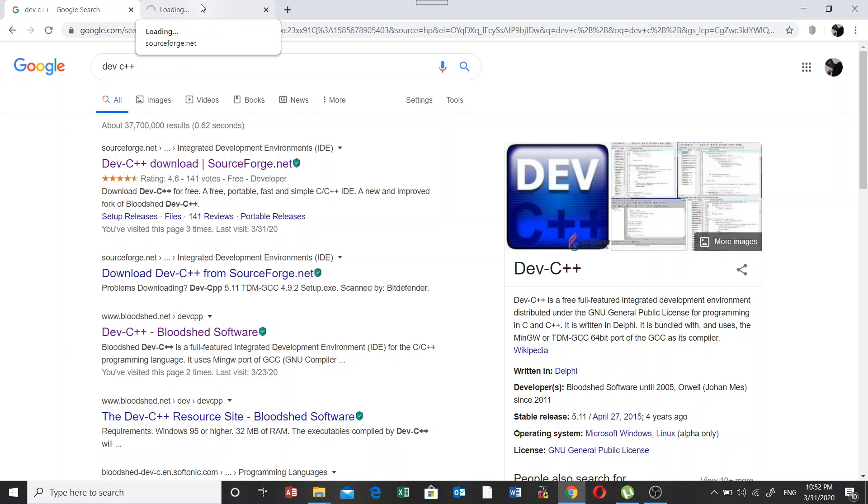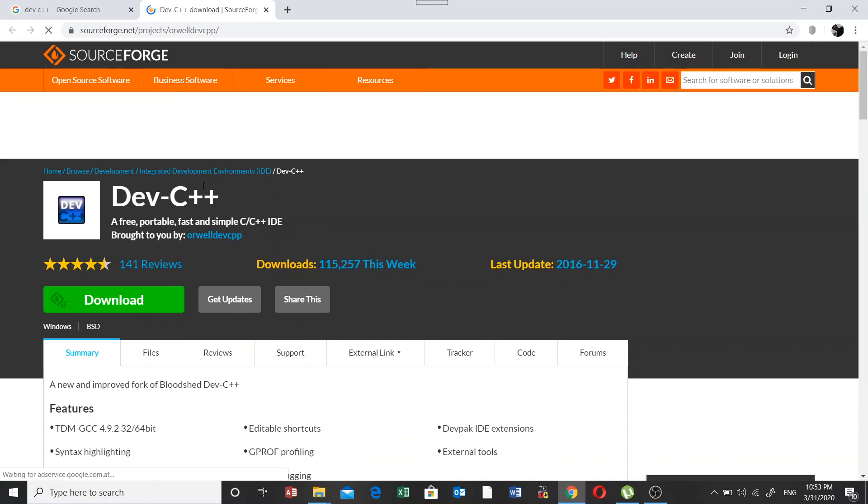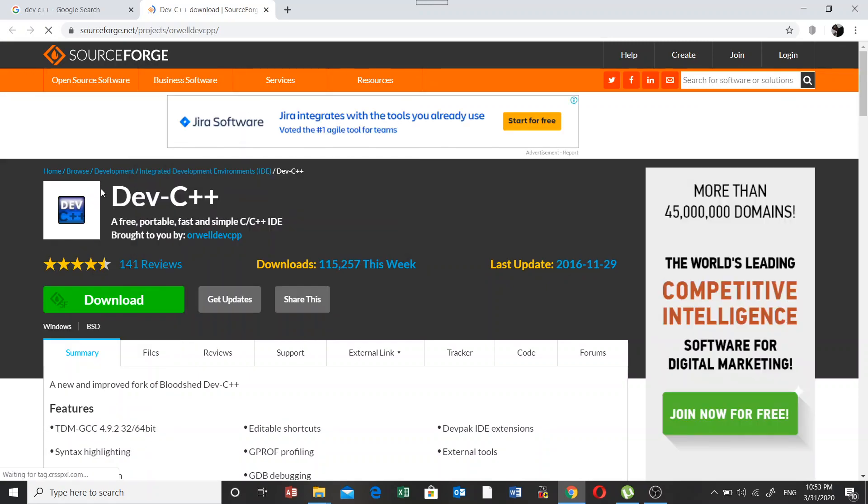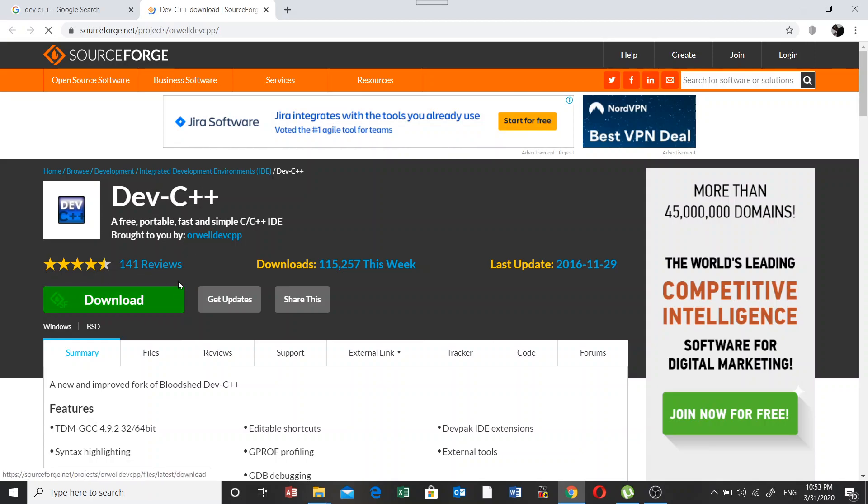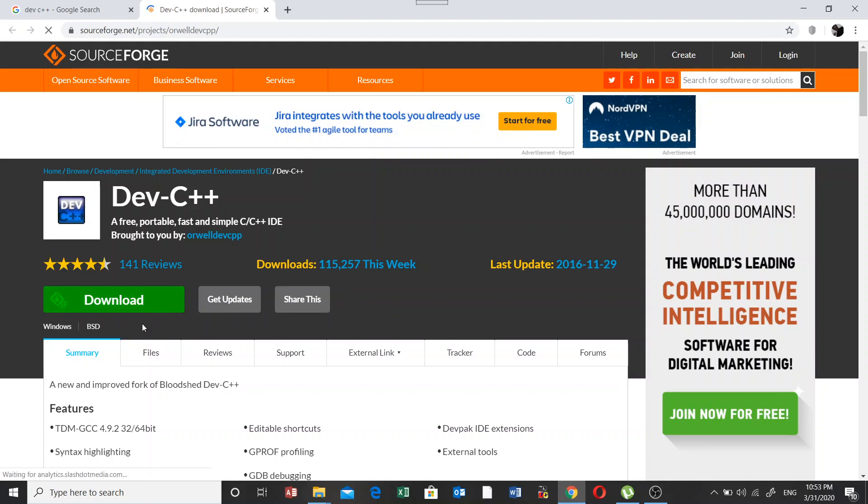There's a little bit problem in the internet connectivity. So now here we have got this new page, the SourceForge page. Now here this is the Dev C++ IDE. What you need to do is simply click on this download button and it will automatically start downloading.